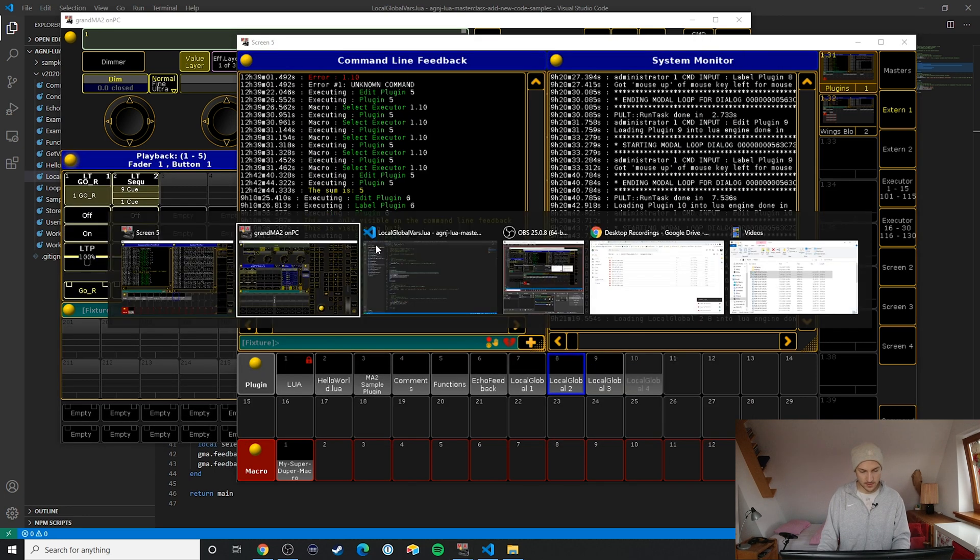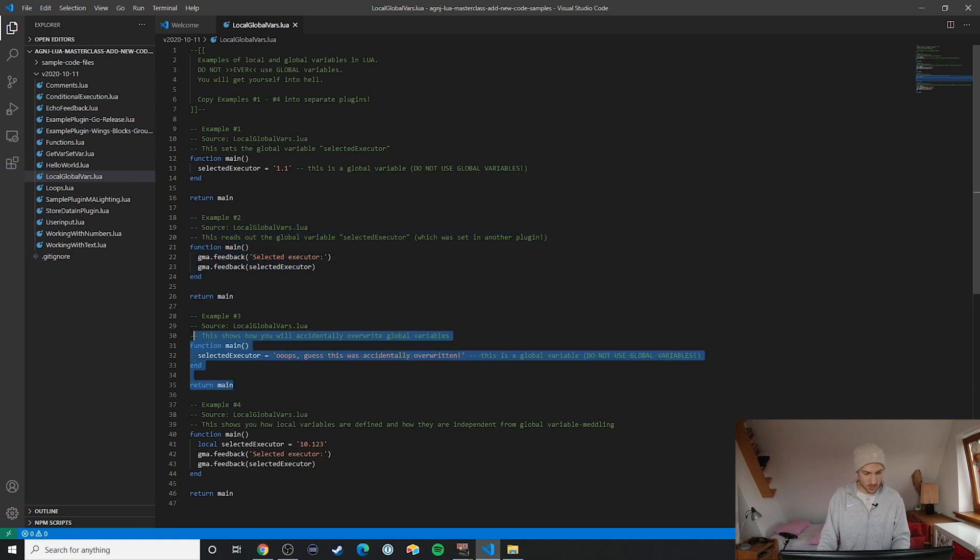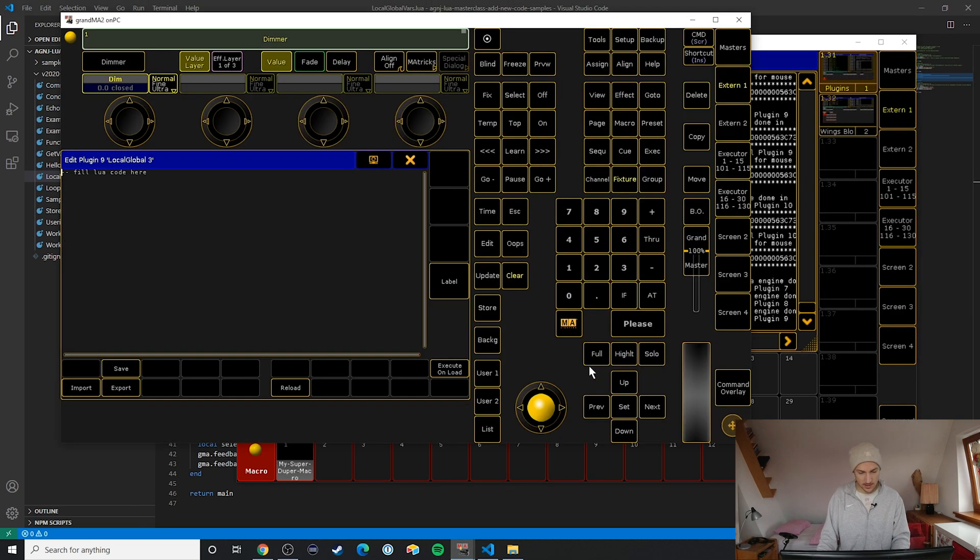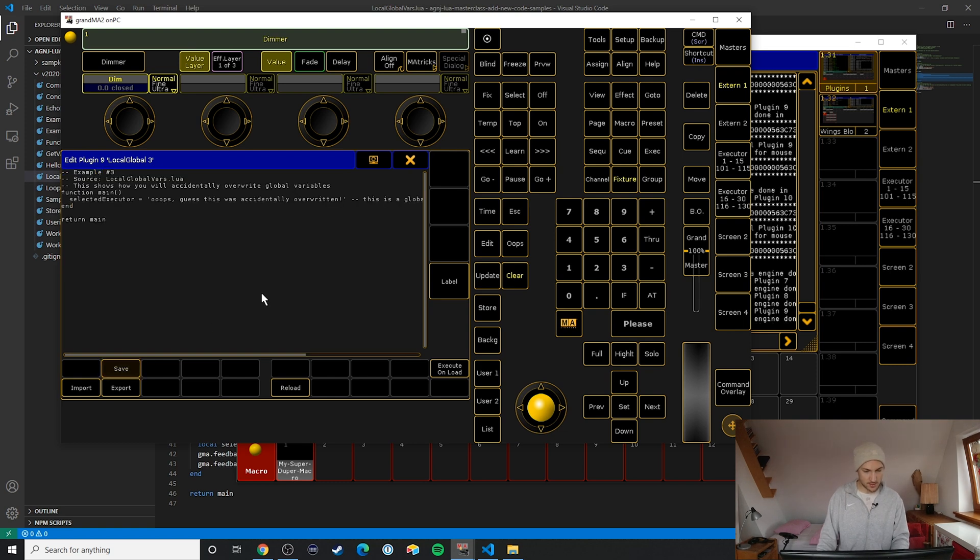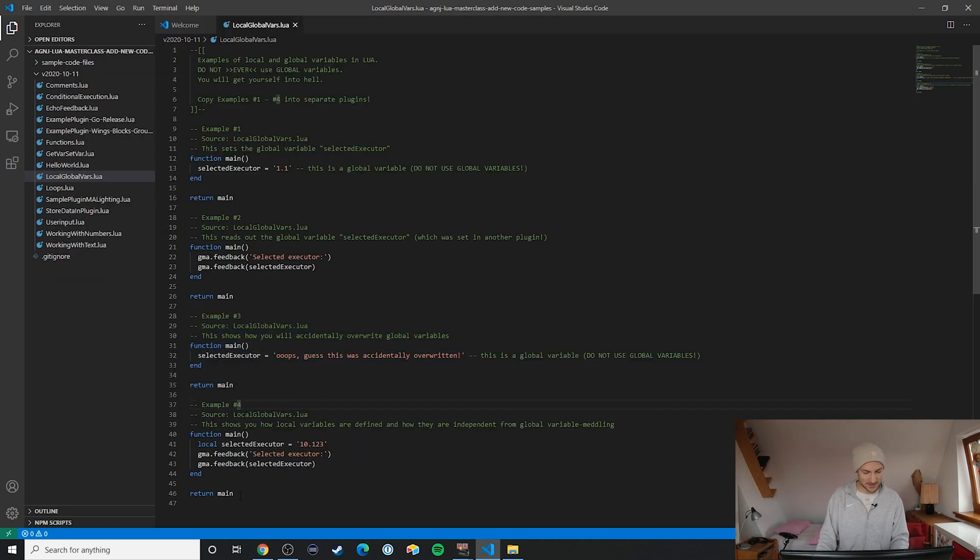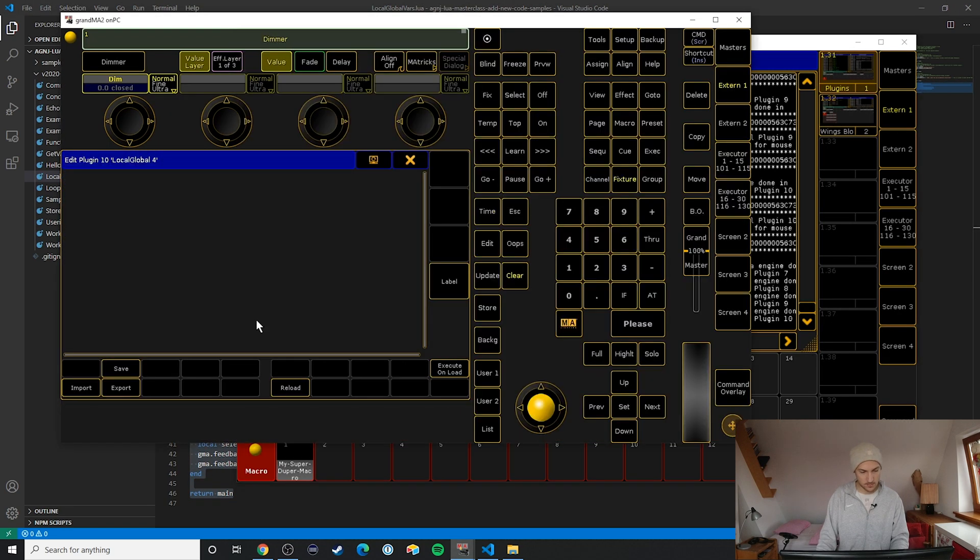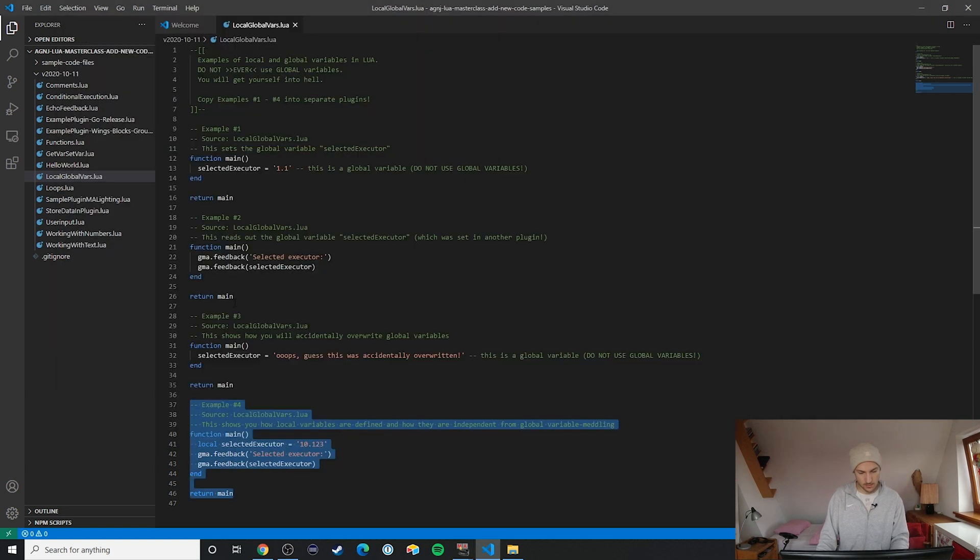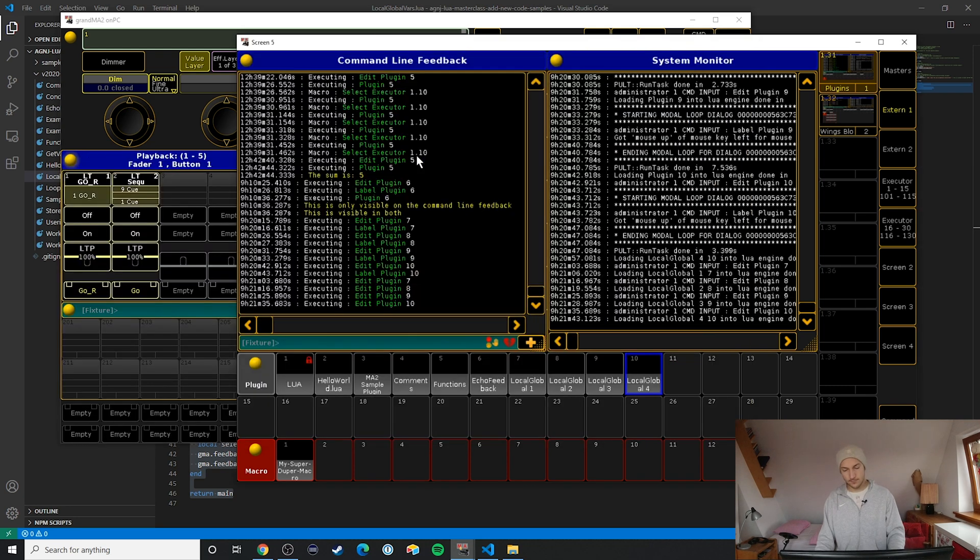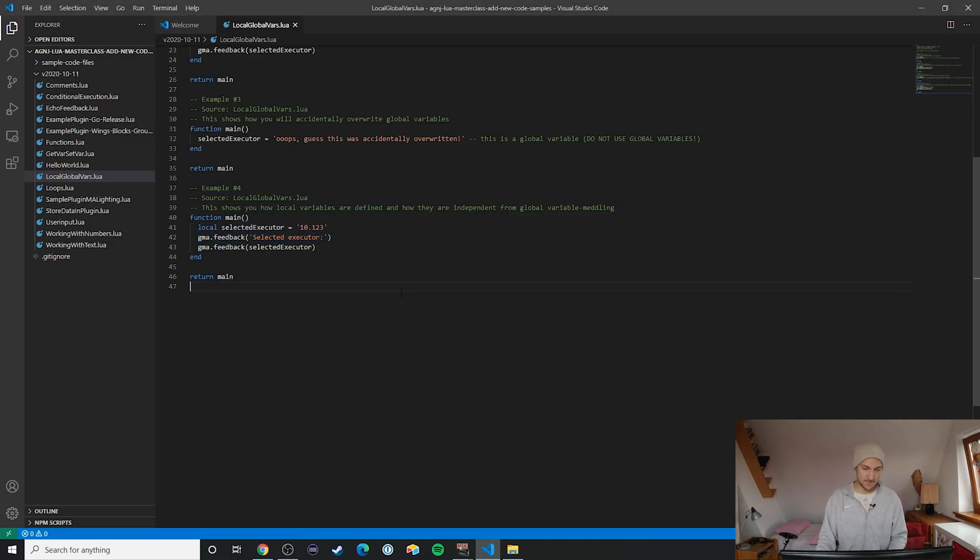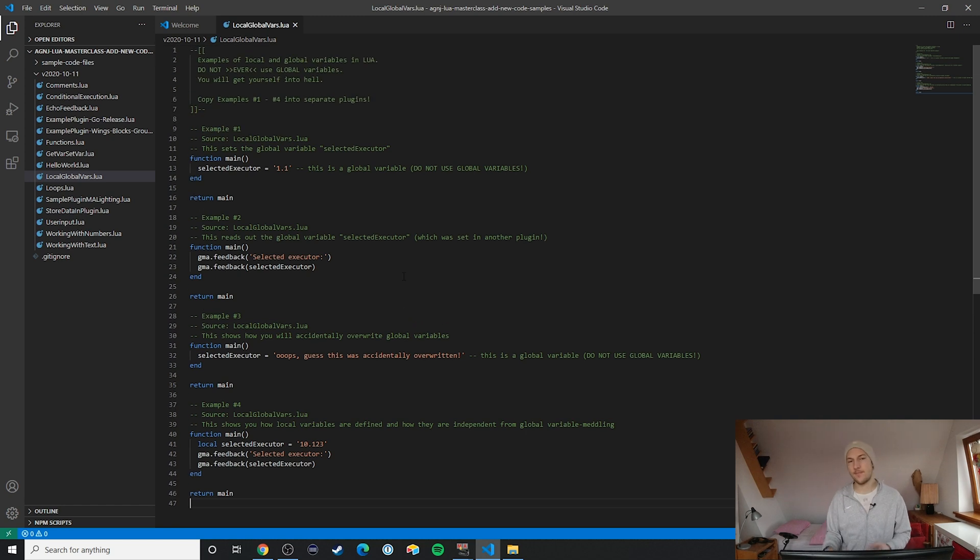Alt tab over to the plugin window ctrl A ctrl V, alt tab back to the code window ctrl C, right click ctrl A ctrl V to insert it. And the last example - oopsie, nope - ctrl C. Now let's take a look here.